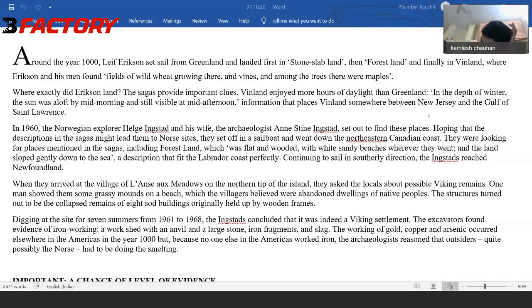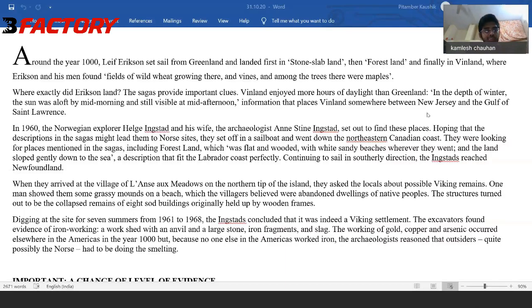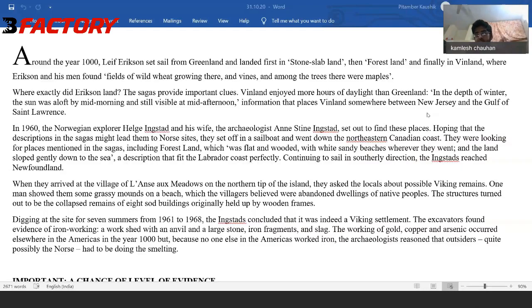Helge Ingstad — I don't need his name unless it's invoked in a question. And archaeologist Ann Stein Ingstad, his wife — this couple set out to find these places, hoping the descriptions in the sagas might lead them to Norse sites, including forest land, which was flat and wooded with white sandy beaches. So maybe this couple are tracing out a description, reading the sagas of the Vikings and trying to find a description in a travelogue that fits. And the land sloped gently down to the sea.